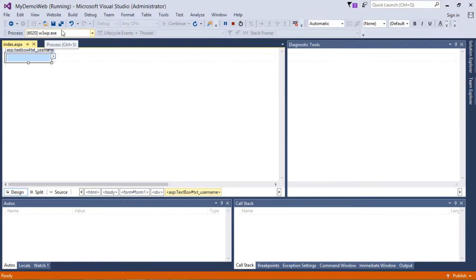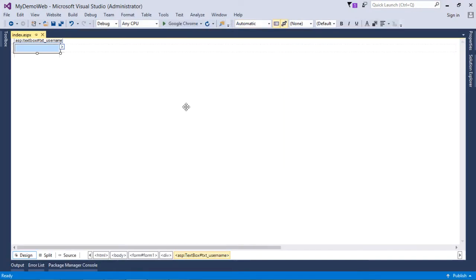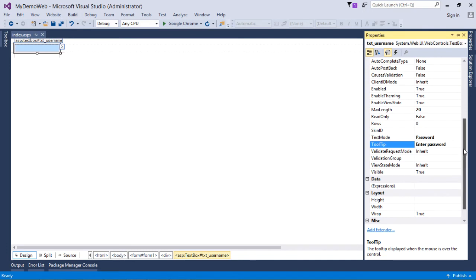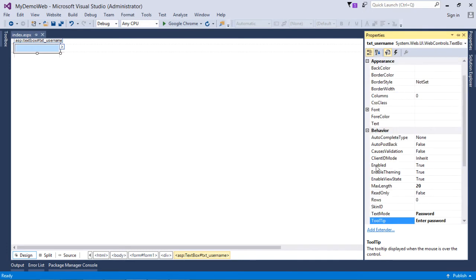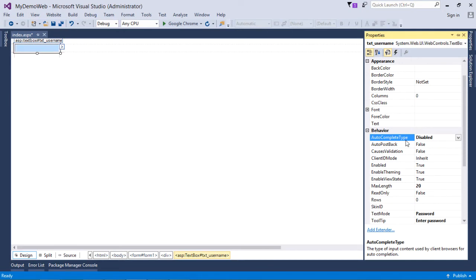The MaxLength property restricts characters — if you keep pressing keys after reaching the limit, the TextBox will not accept any more values. You can also disable the AutoComplete property of a TextBox. For secured values like entering a card number during an online payment, you can disable the AutoComplete to prevent suggestions from appearing.